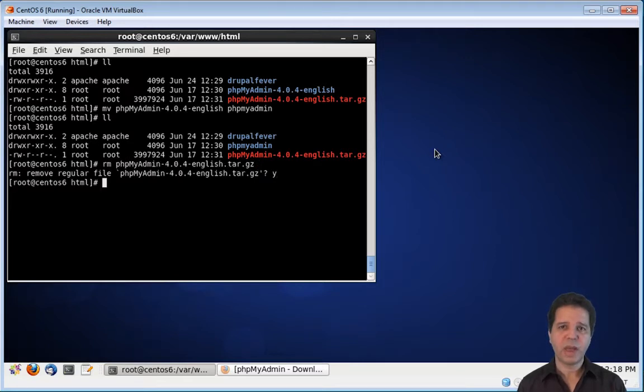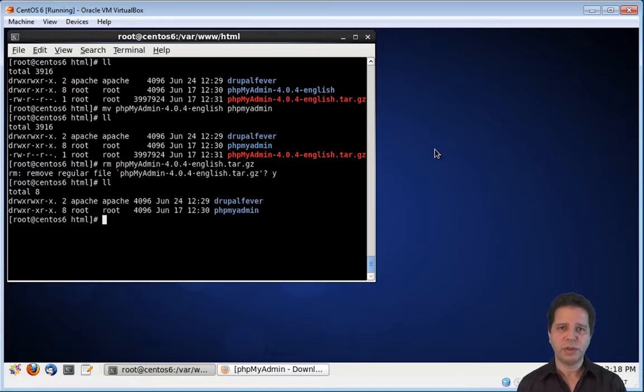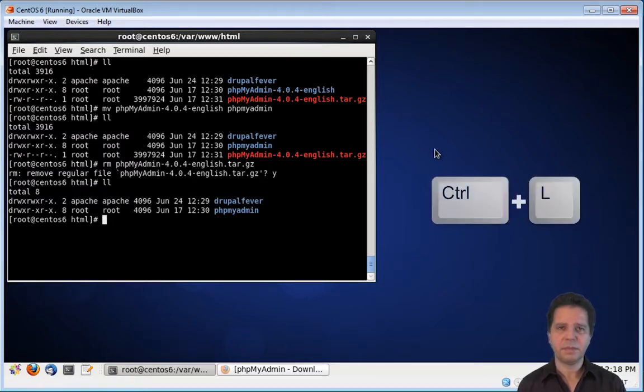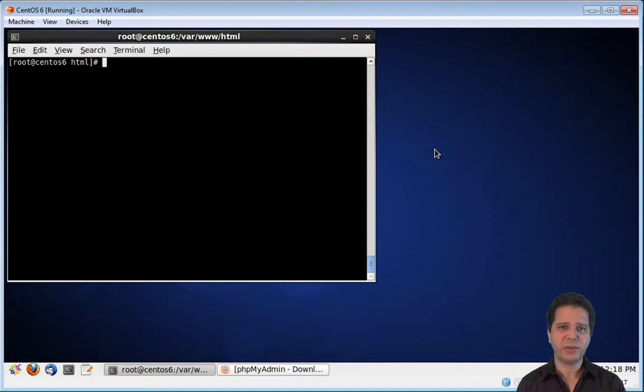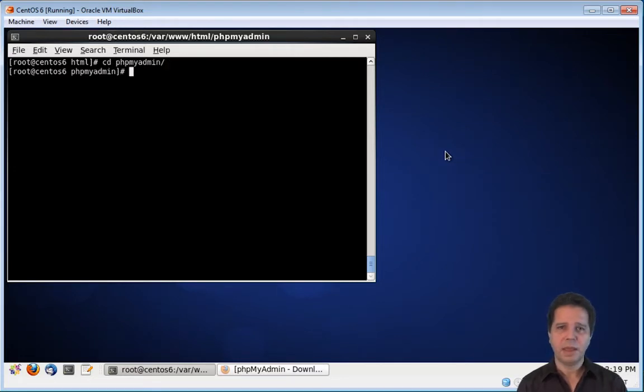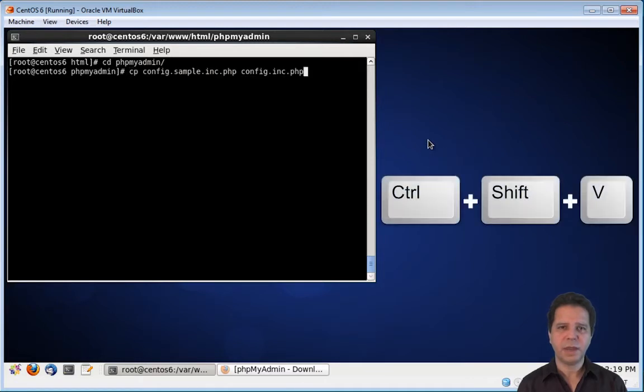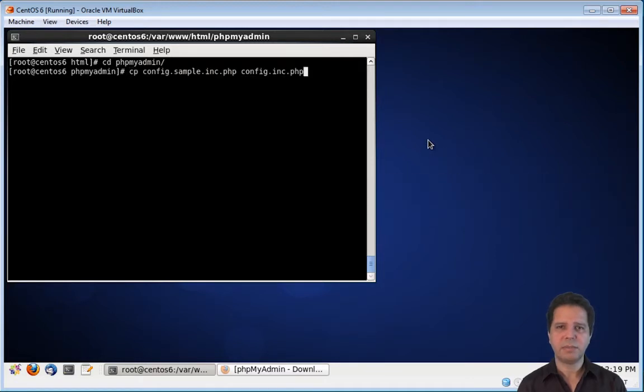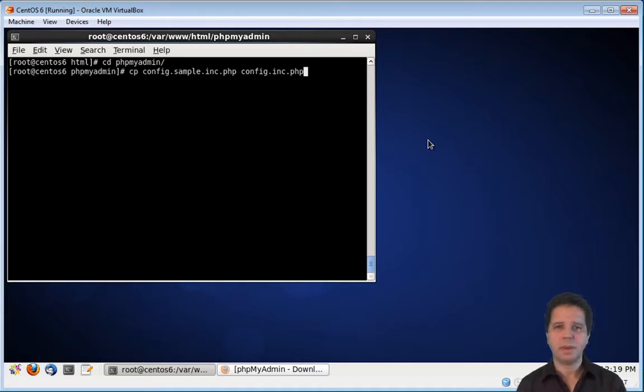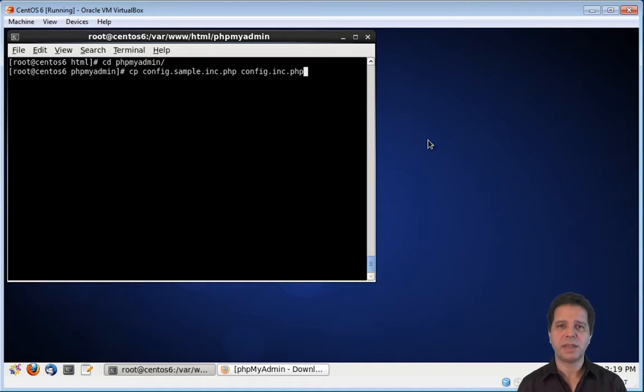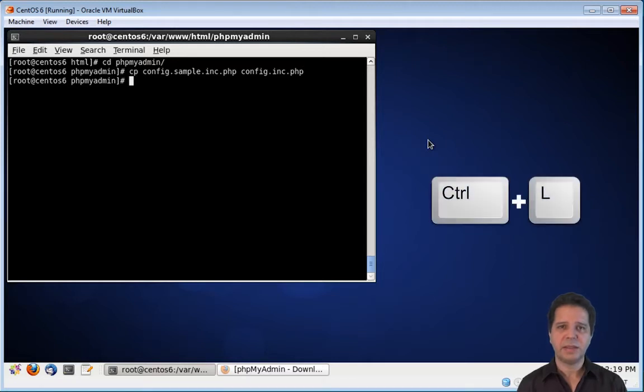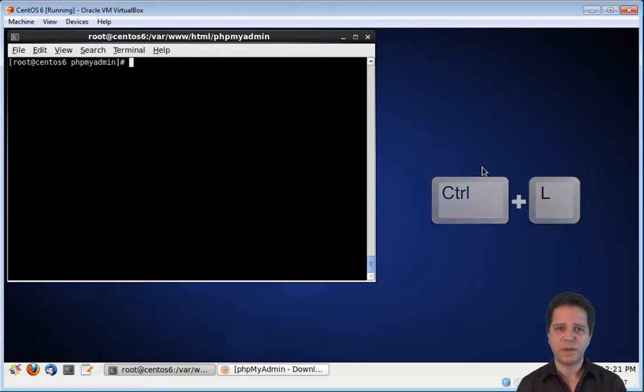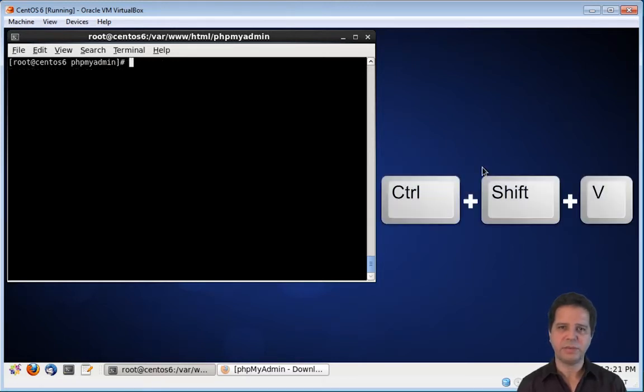So, now, we have only two folders, the Drupal Fever folder, and phpMyAdmin. Now, I need to enter into the phpMyAdmin folder, and make a copy of the config.sample.inc.php file. The new file will be called config.inc.php. Now, we need to edit this configuration file with nano.